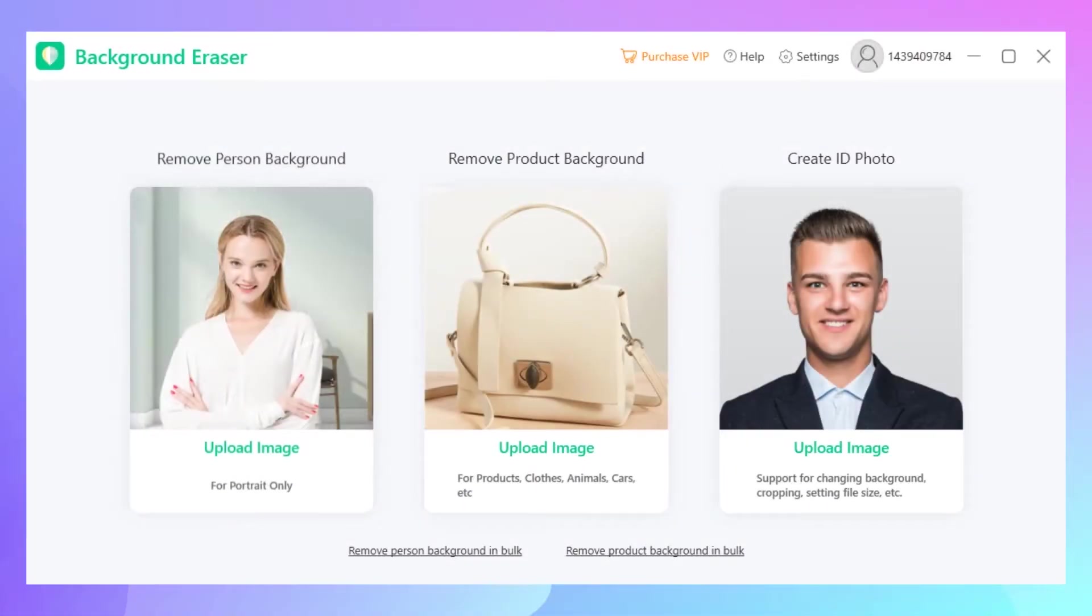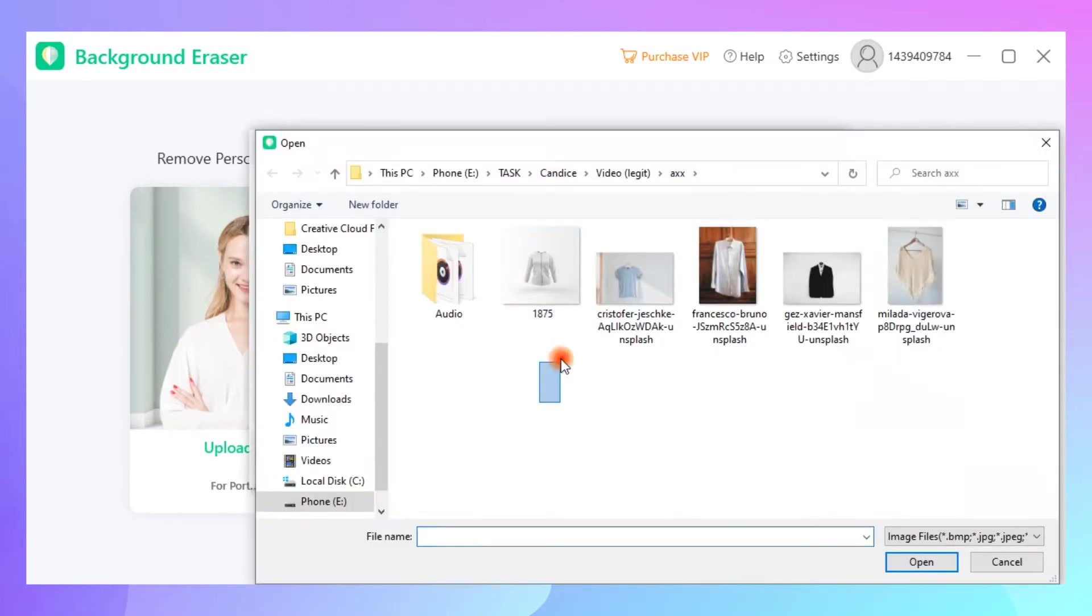First, open the app and click the Remove Product Background in Bulk to choose the pictures you want to edit.